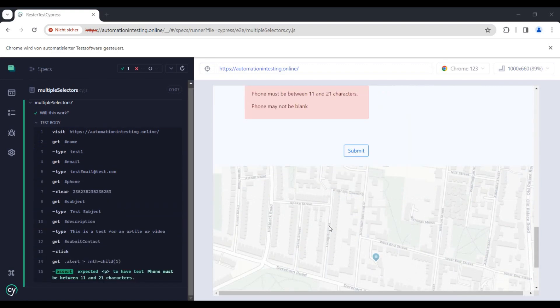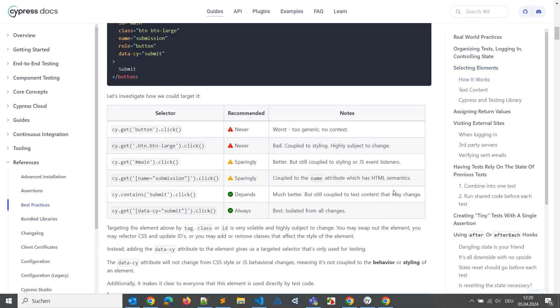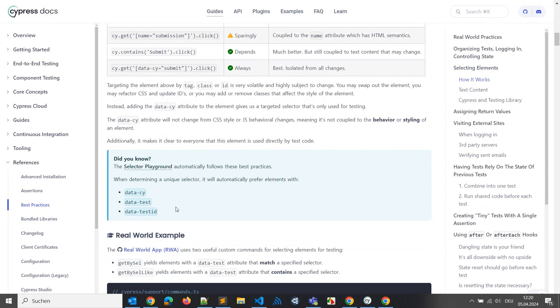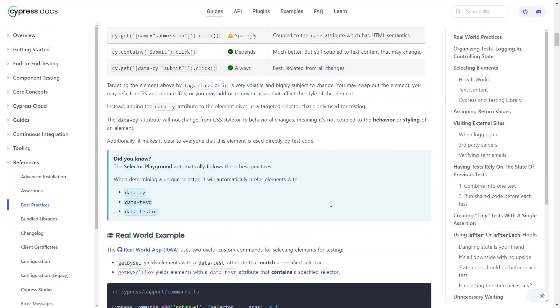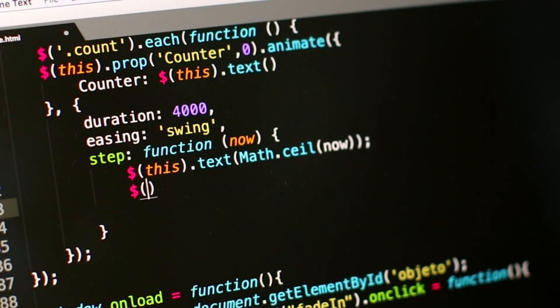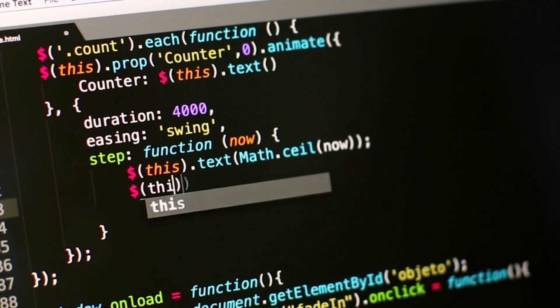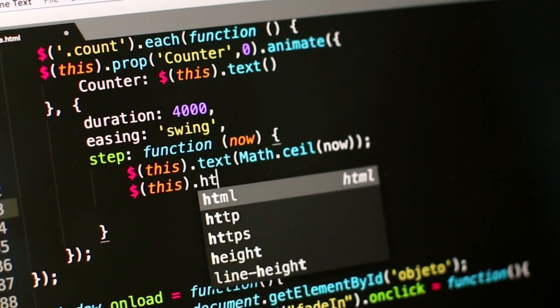Well, it depends, because somebody told you in the best practices that you need to use some special data IDs. And you go to the development team and tell them, guys, can you change the DOM so that I can use them?